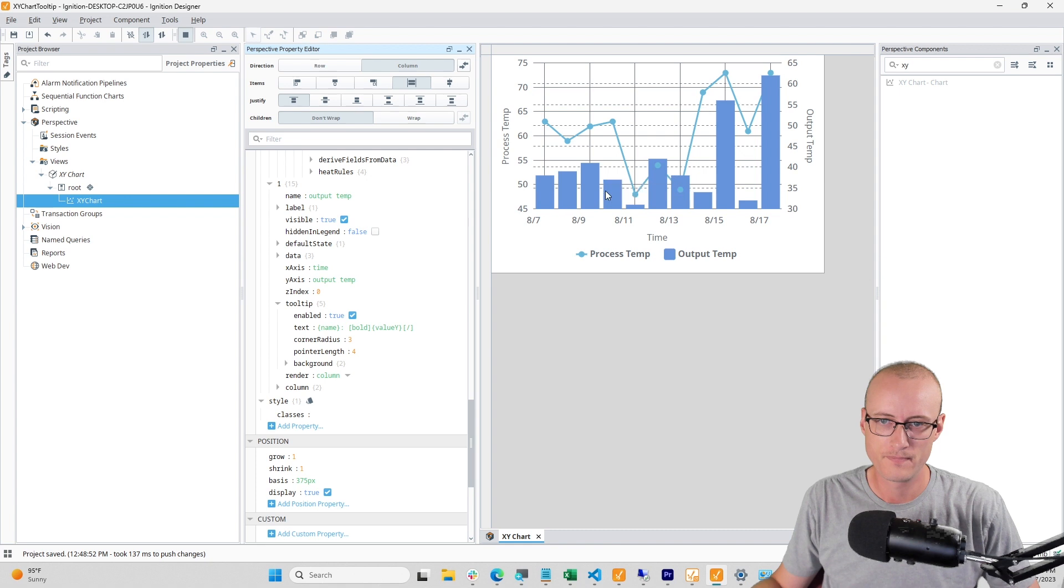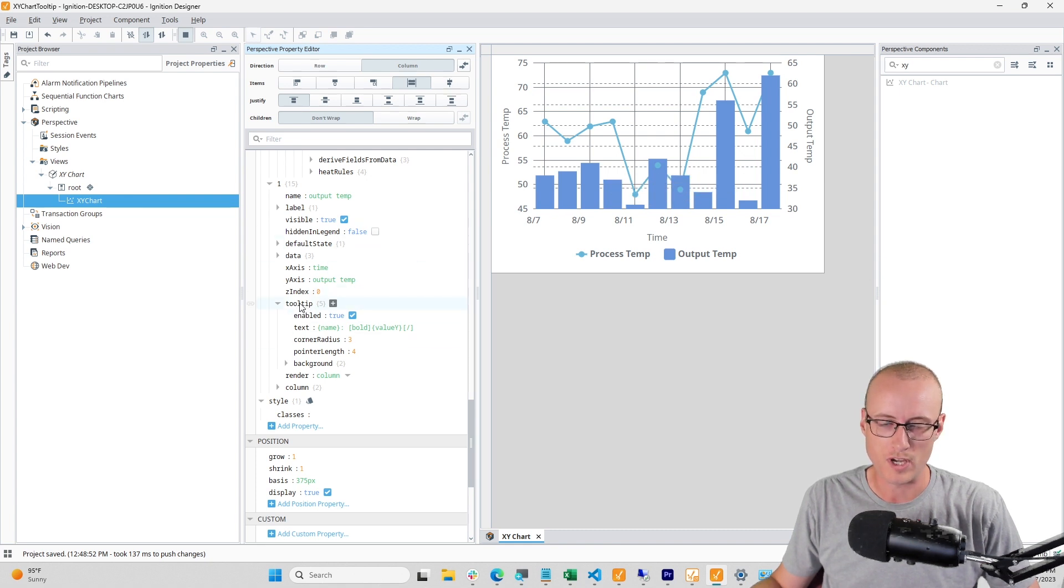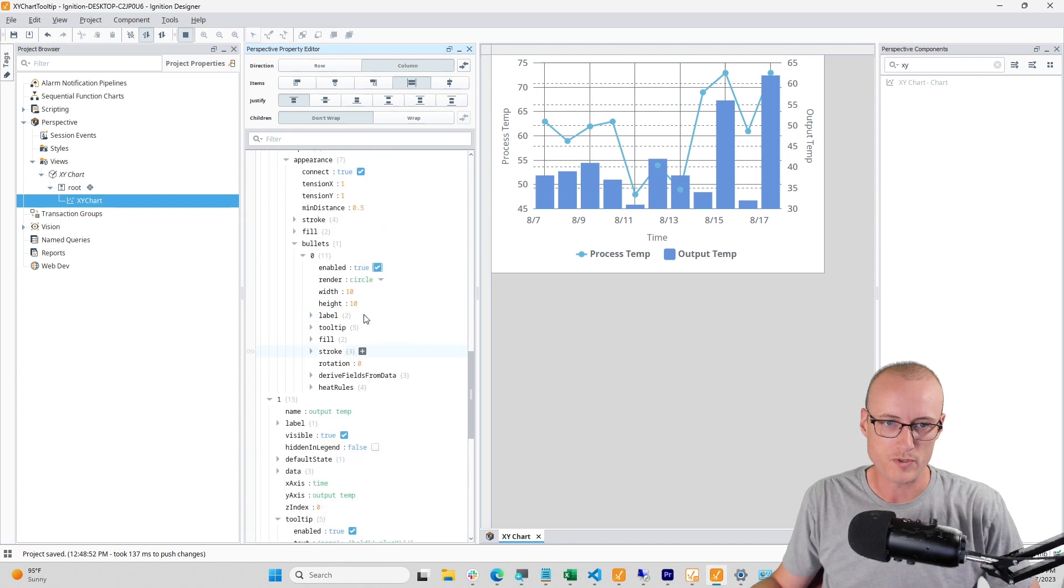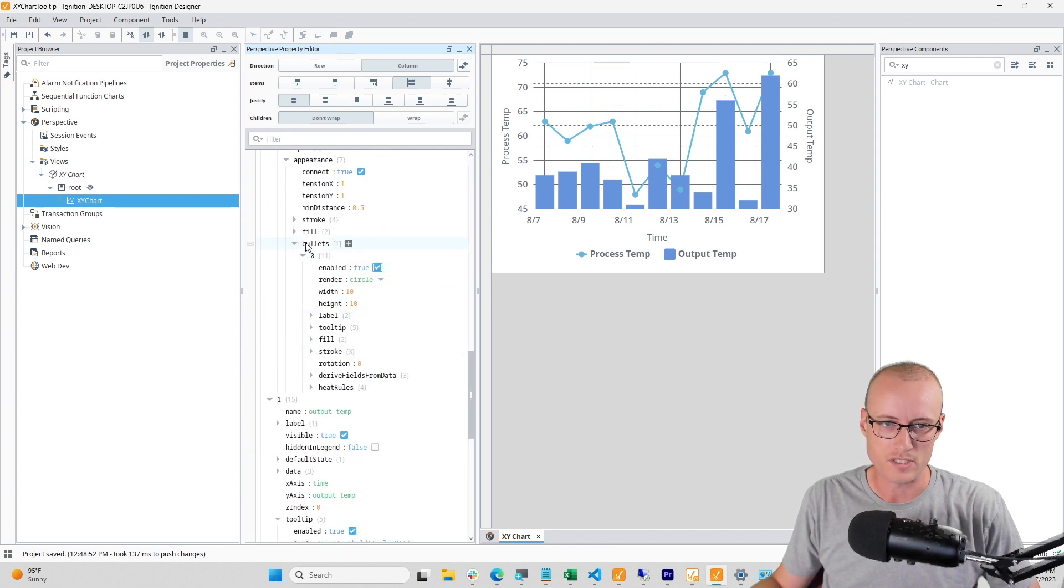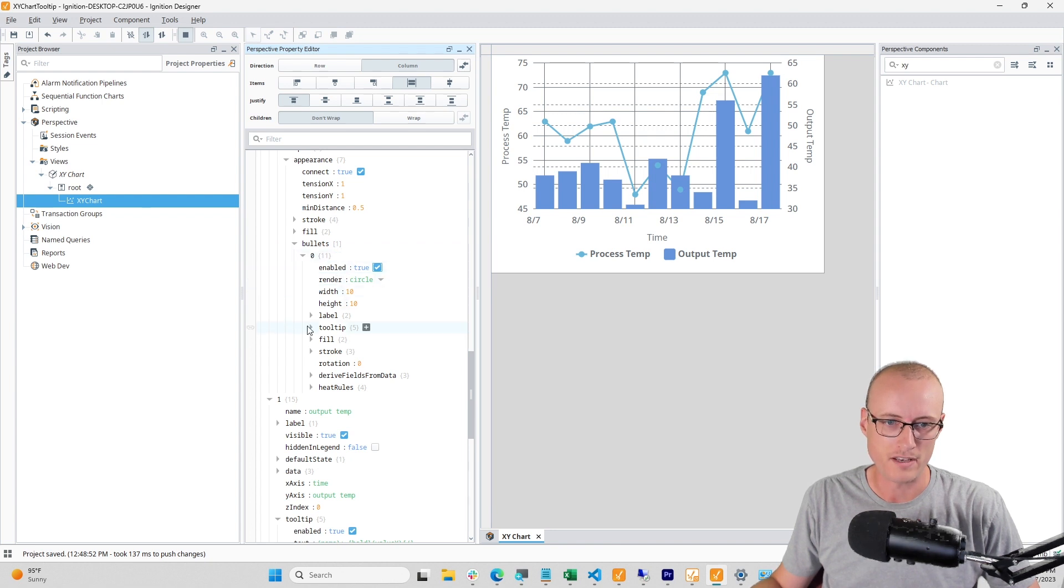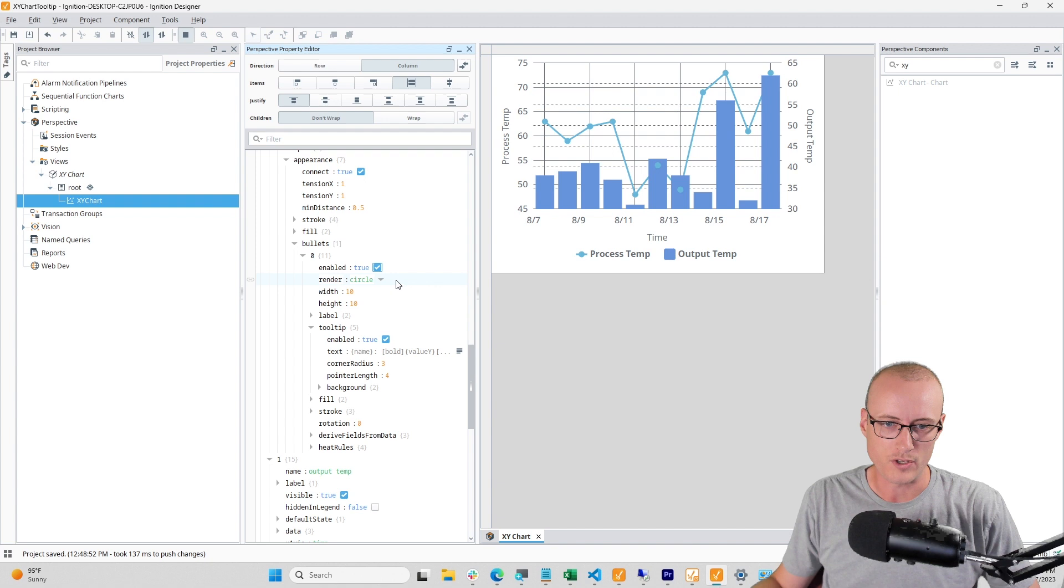So when your series is configured as a column, this top-level tooltip object is where you'll configure the tooltip. But when you're using a line, you'll need to come into this bullets object and enable it, and then you can configure the tooltip from there.